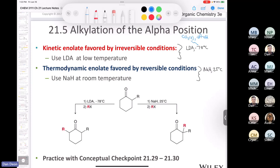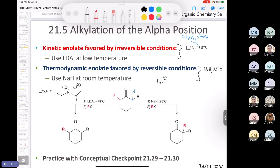LDA gives the kinetic enolate because LDA — lithium diisopropylamide — is a large, sterically hindered base. It has real difficulty pulling off the more hindered blue proton but can pull off the less hindered red proton with relative ease. For the thermodynamic enolate, sodium hydride provides the hydride ion — the smallest possible base — which is small and can easily access the more hindered position, forming the more stable enolate at room temperature. Then you alkylate in the more substituted position via SN2.